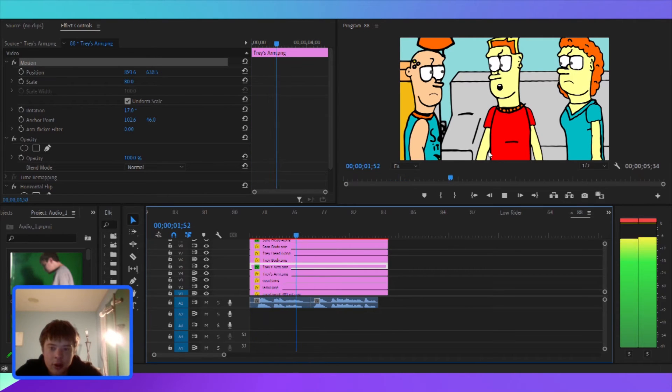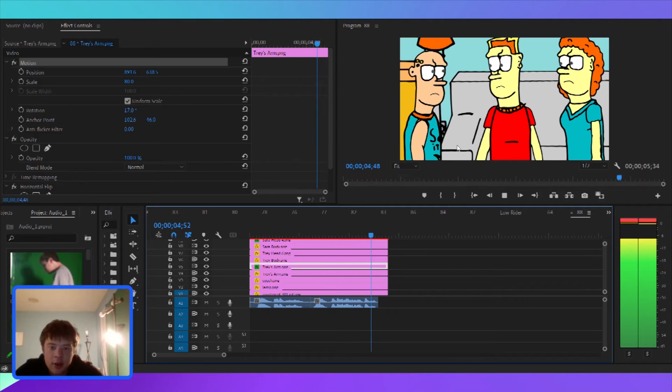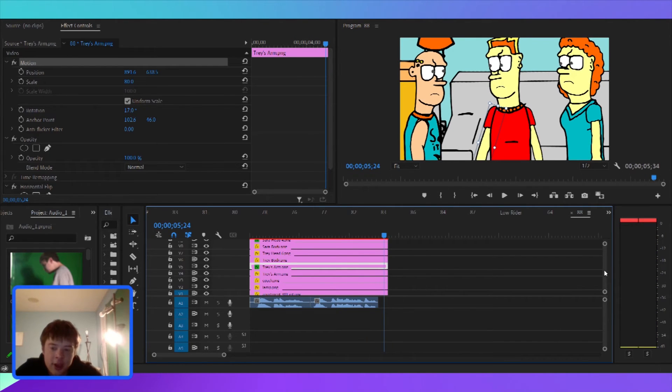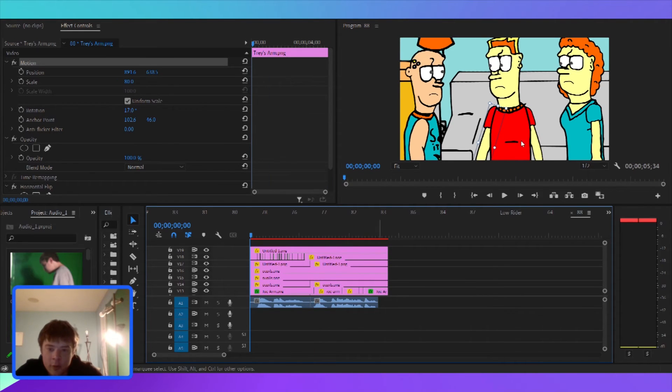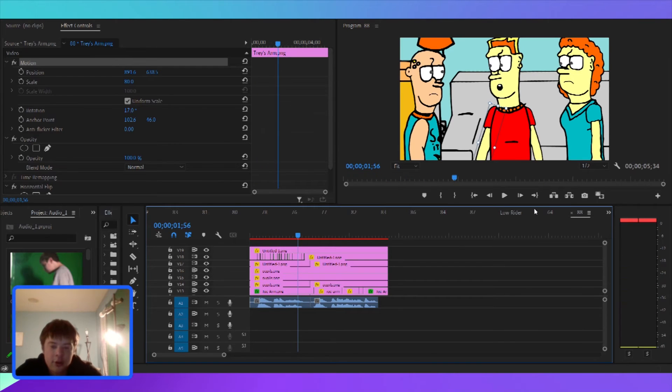Joe, leave Ethan alone. What? I thought he knew he was stupid. You can see his mouth doesn't move yet. We'll animate that in a second. But I'm thinking Trey's arm should move when he talks. Joe, leave Ethan alone. So I'm going to fix that.